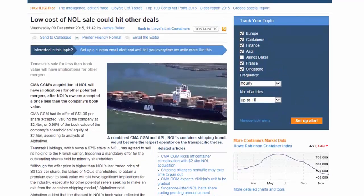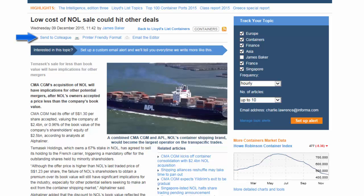At the top of the article you have the option to email content to a colleague by clicking 'Send to Colleague'. Please note that the recipient of the email will need their own login details to Lloyd's List to view any content that you send them. You are also able to print articles here and contact the editor directly if you have any questions about any of our content.